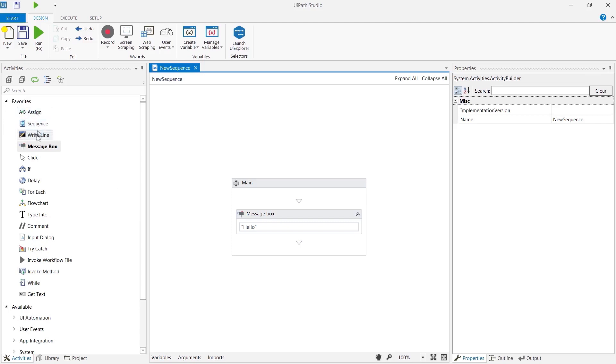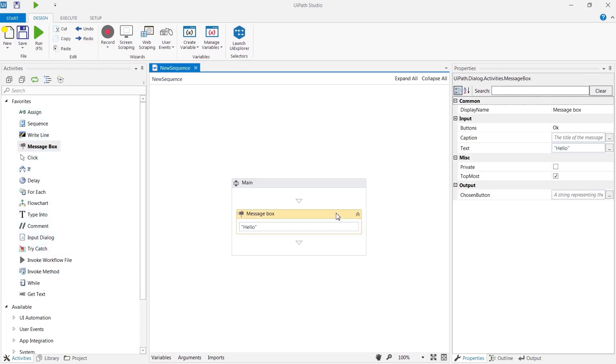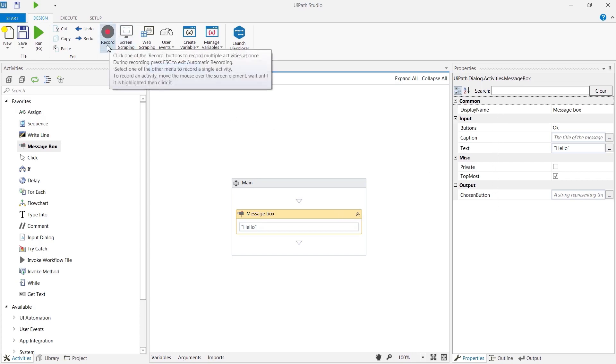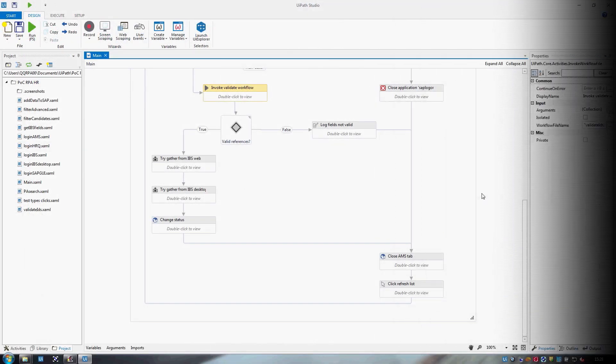The main components are the Activities pane on the left-hand side, the Designer surface in the centre, the Properties pane on the right, and the Tools menu on the top of the page.